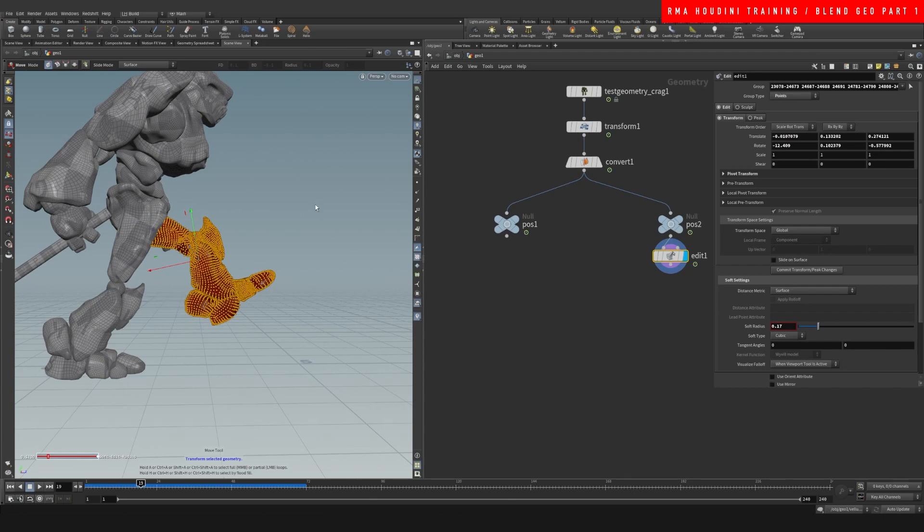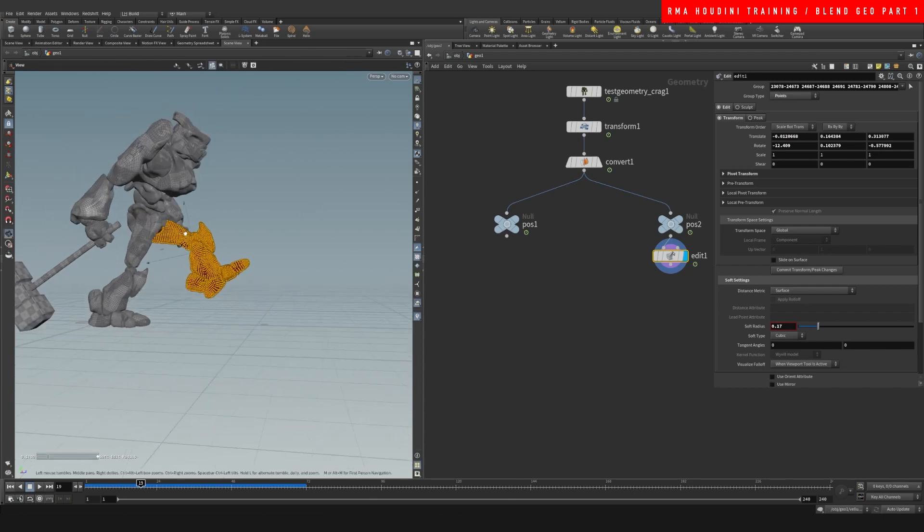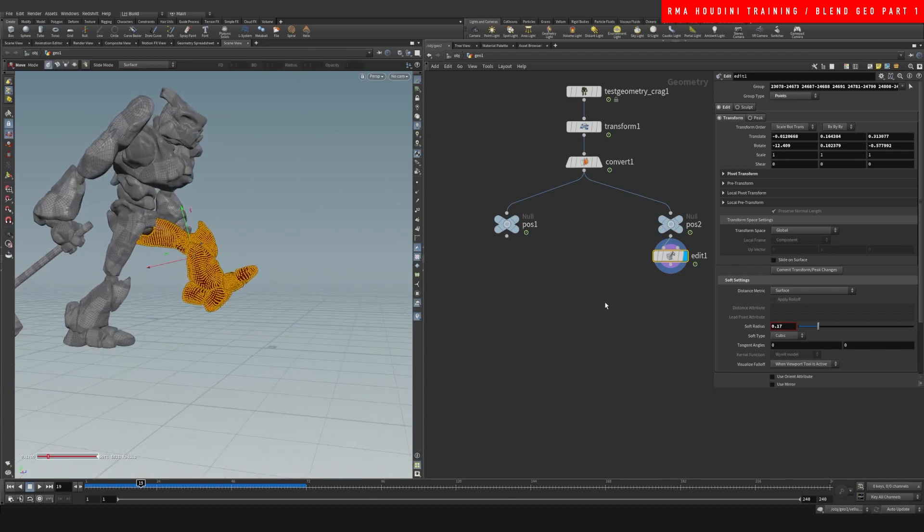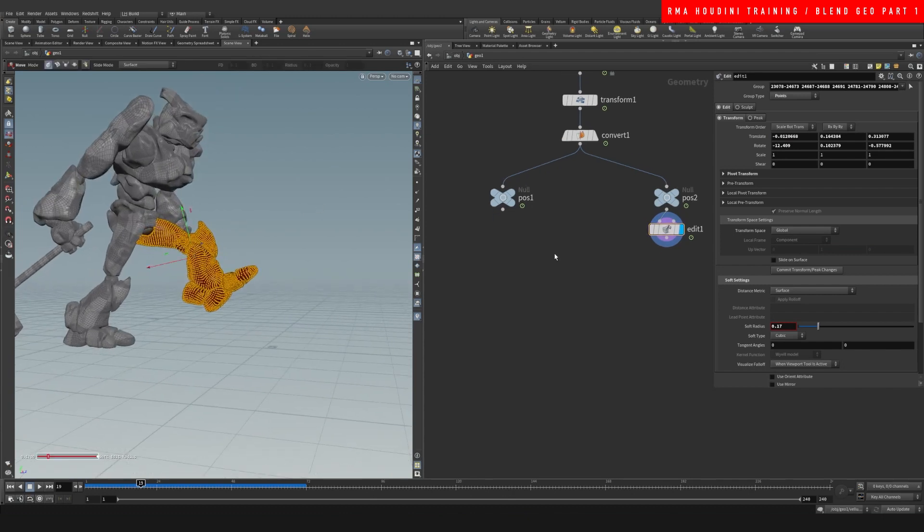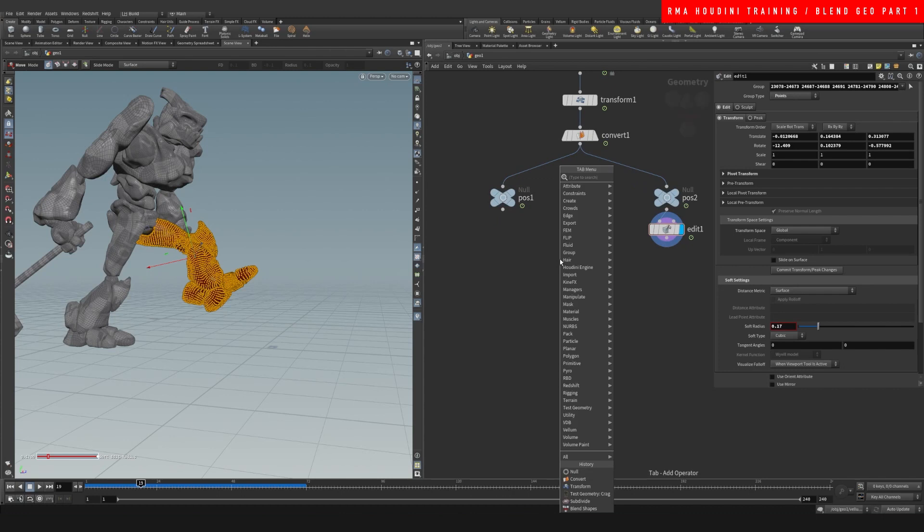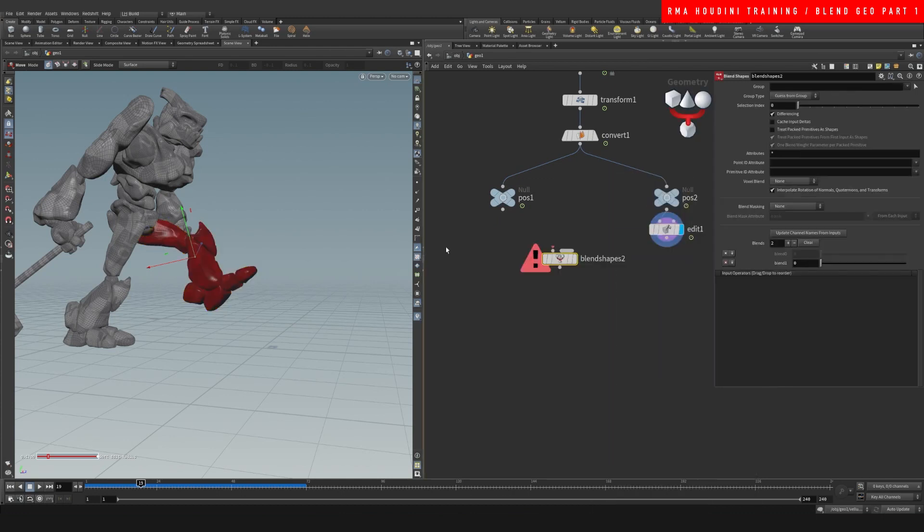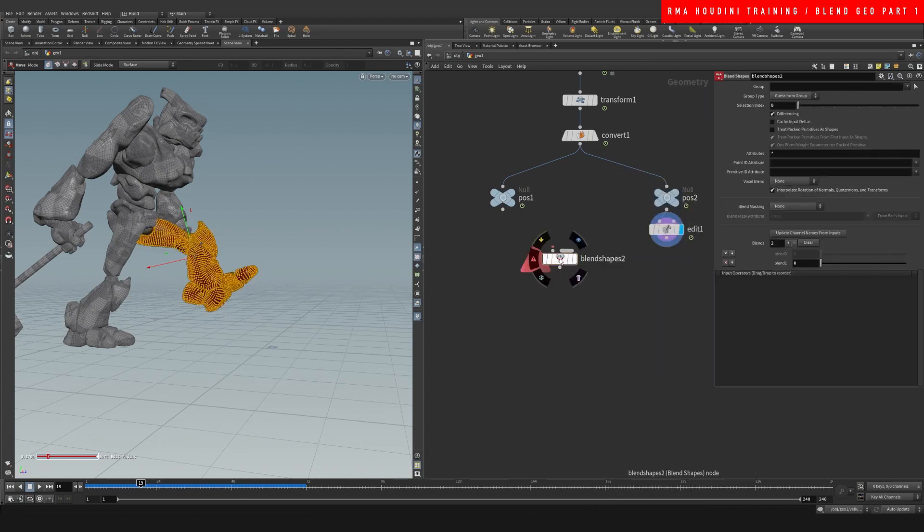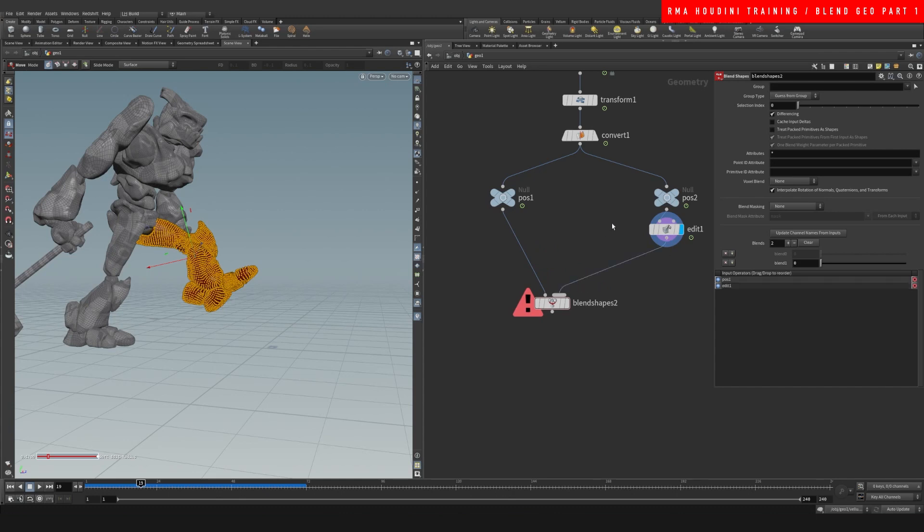So let's move that up a little bit, and maybe we grab part of it back here, transform it a little more. And now let's drop down a blend shape.